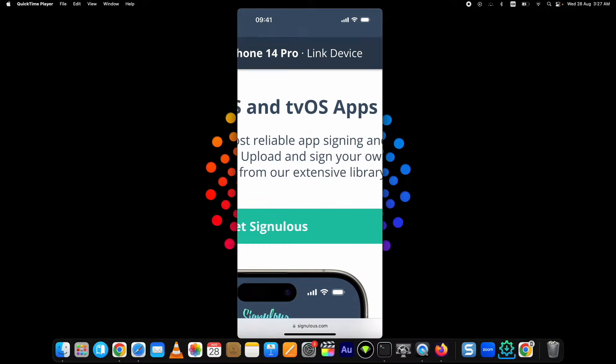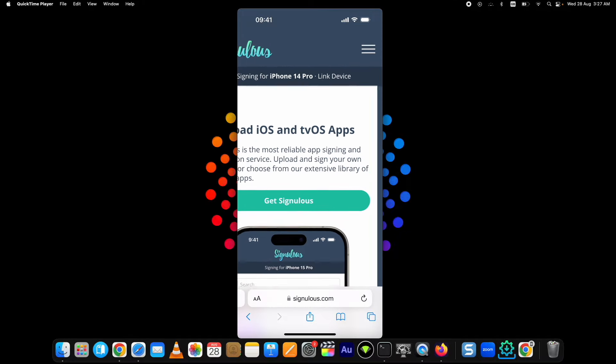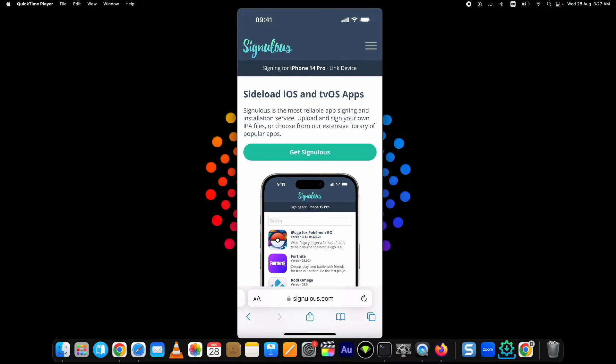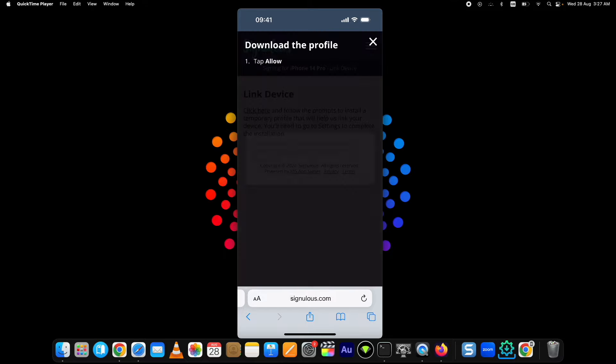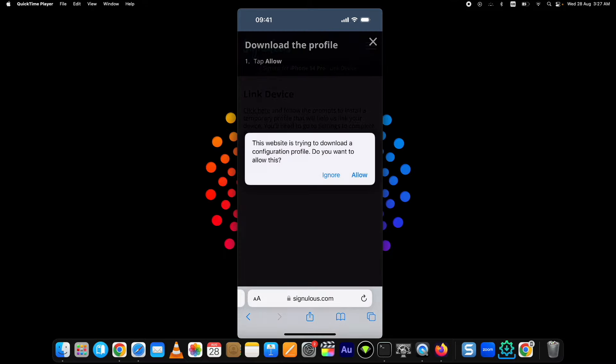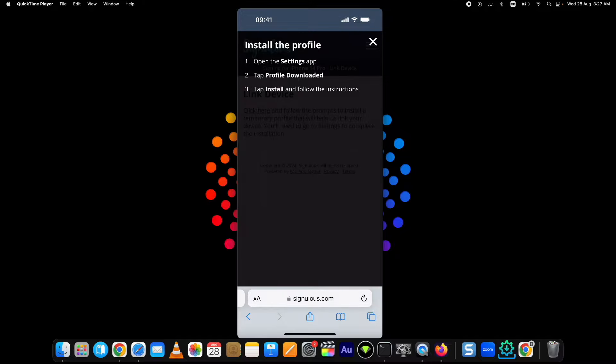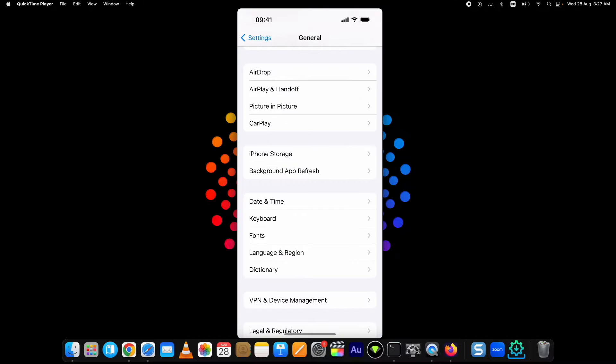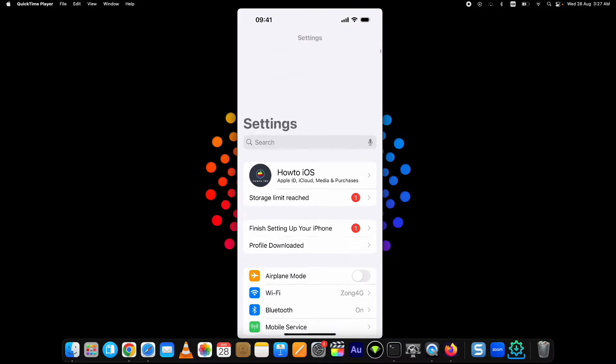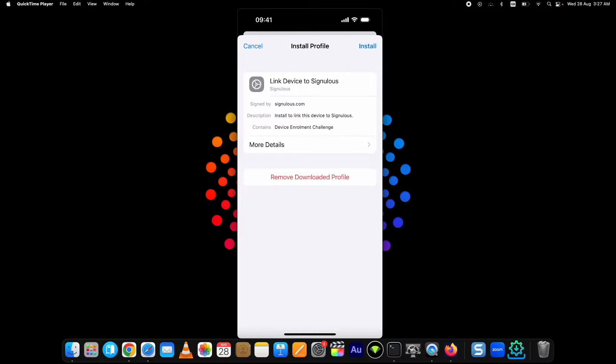Once your device is registered, open Signulous, tap on This Linked Device button and go through the process on the screen. It will again download a profile which you need to install from the Settings. Upon installation, you will be back on the Signulous website.